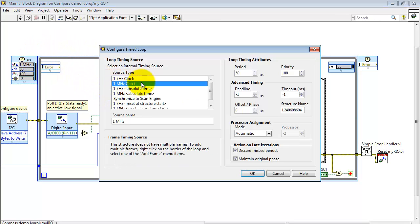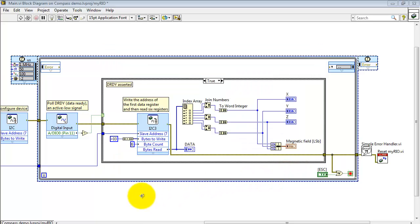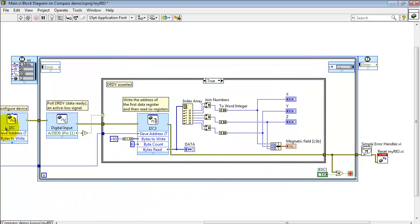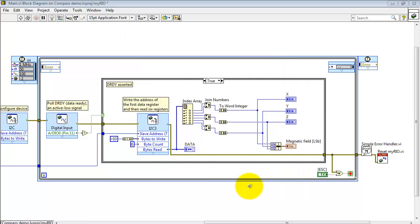Now for my main loop, I'm using a timed loop, 1 megahertz clock with a 50 microsecond period. And this is fast enough to accommodate the fact that the data ready signal is a relatively short pulse. Here I'm monitoring the data ready signal on the data IO or DIO input number zero. This is an active low signal. That's why I have the inverter right here.